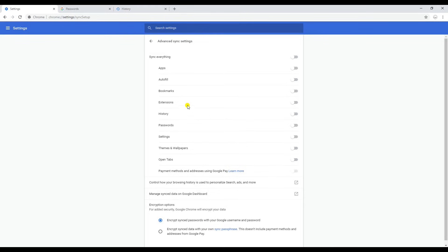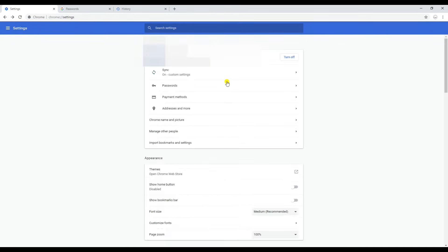This browser should be on your PC where you had your Google account logged in previously or where you used this PC before. Just turn the sync options off here.